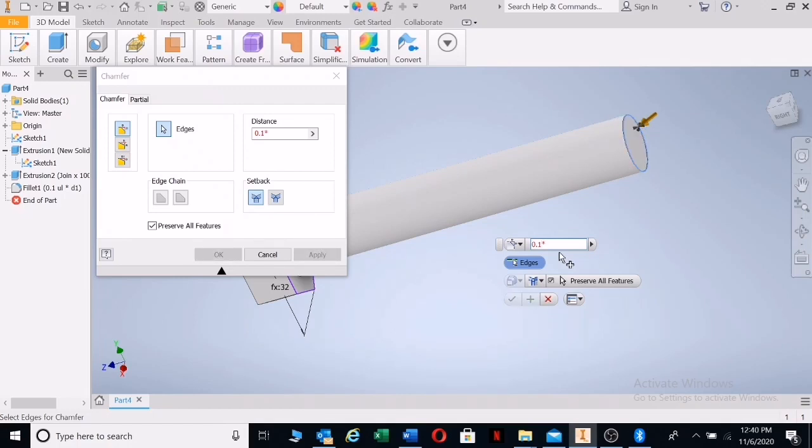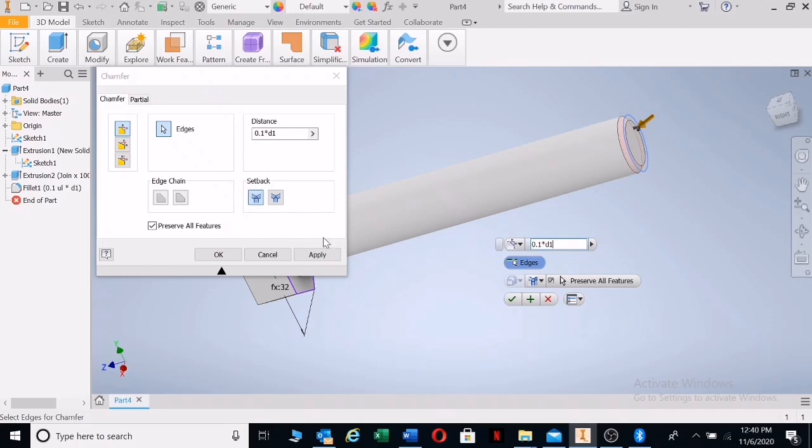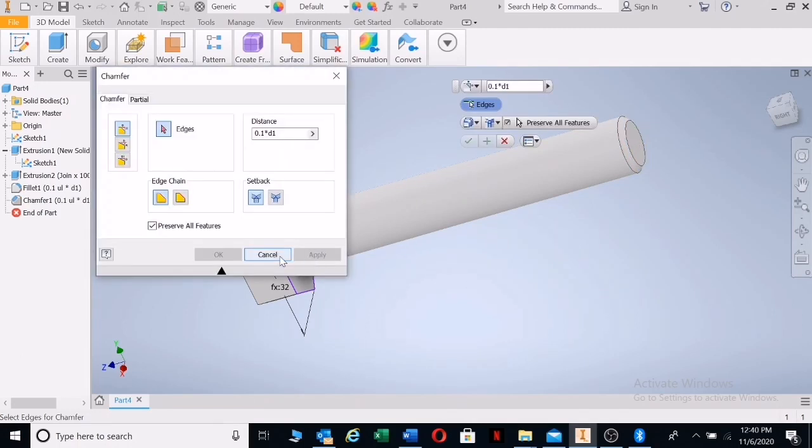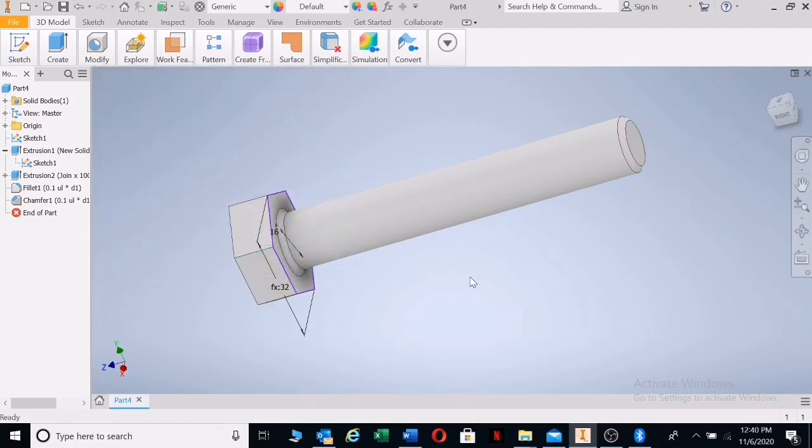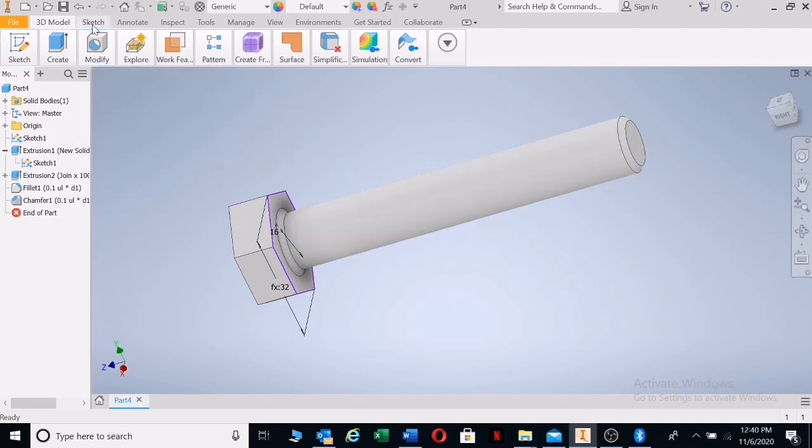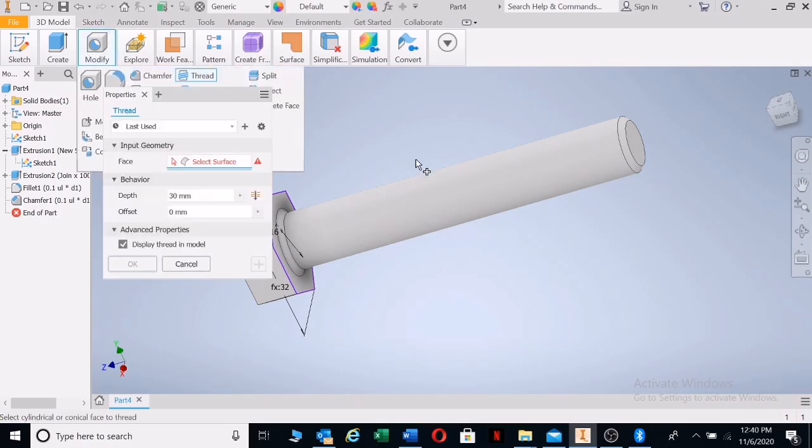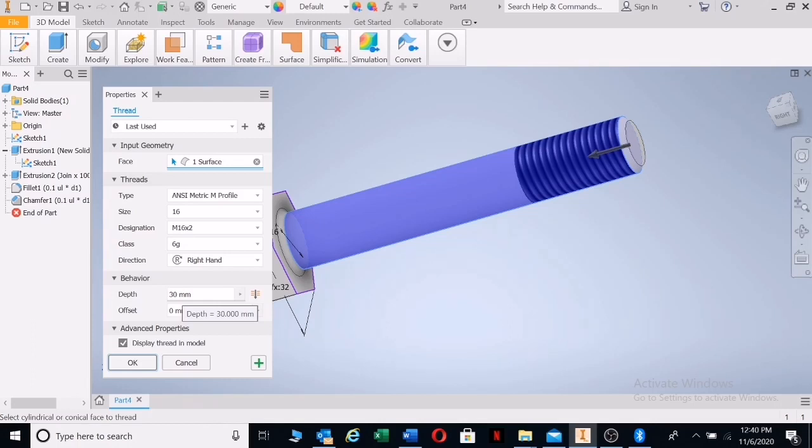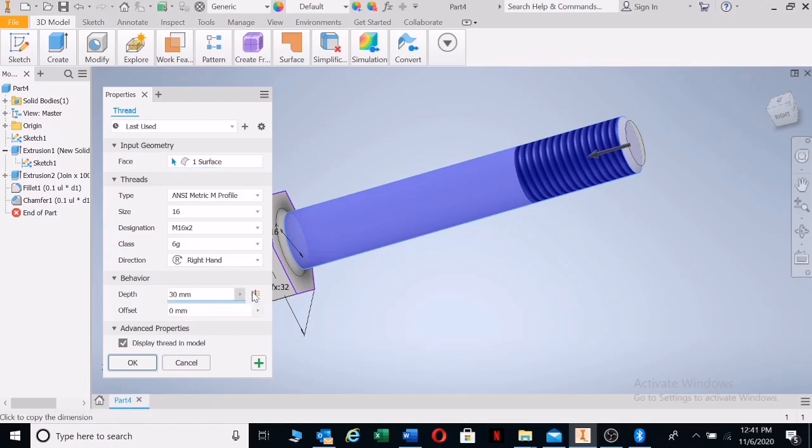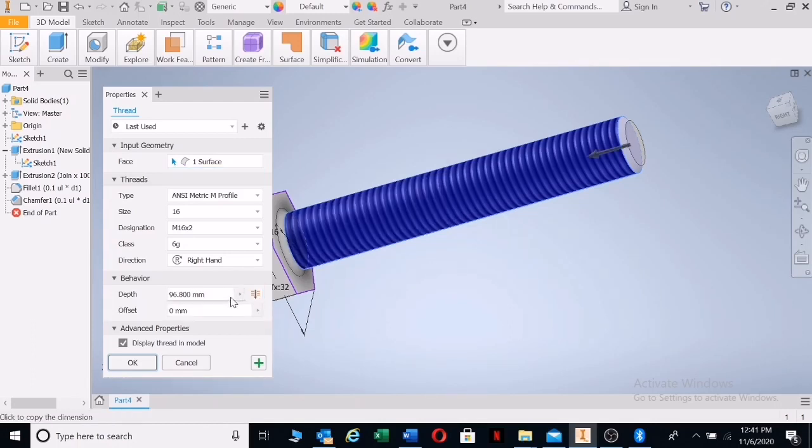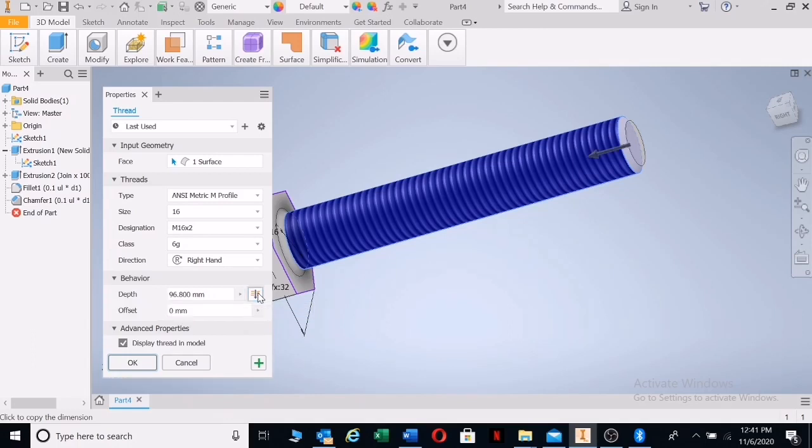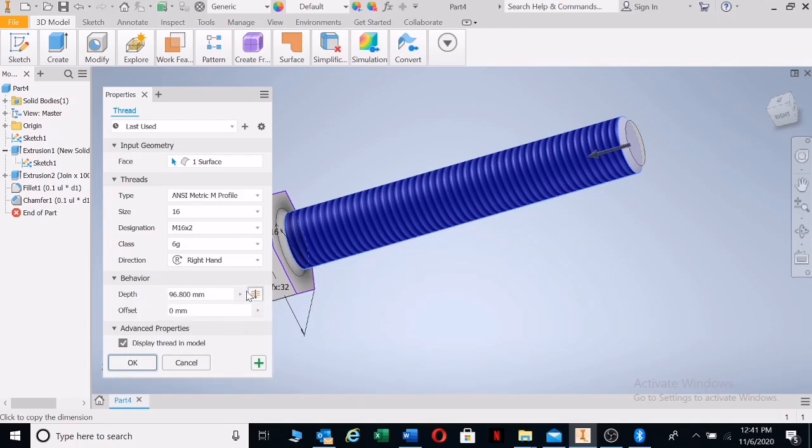Let's go to our thread now. This is what we cannot connect to the mathematical formula, we need to keep it straight and simple. Let's go to modify thread and click on the circumference. Now you must remember our thread is 30 millimeters. If you want it to be fully threaded, click fully threaded. In our case we want 30 millimeters of thread, so type in 30.